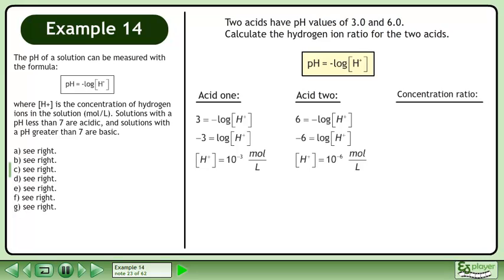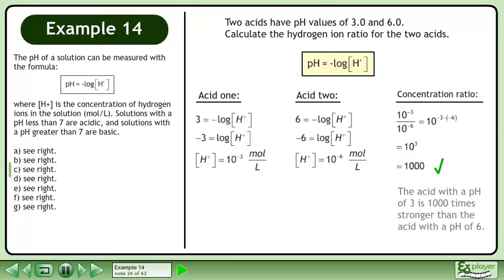Now we'll find the concentration ratio. Divide the hydrogen ion concentrations and subtract the exponents to get 10 cubed, which gives us 1000. The acid with a pH of 3 is 1000 times stronger than the acid with a pH of 6.